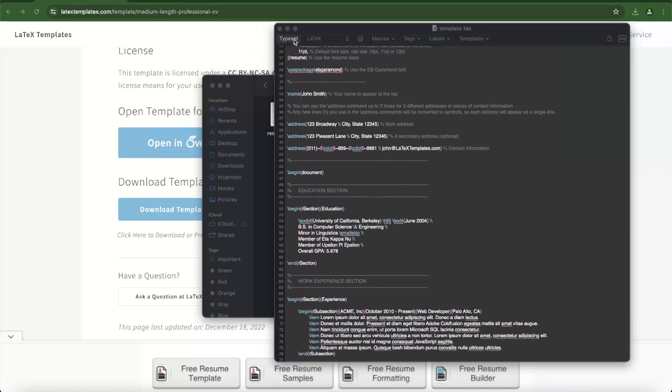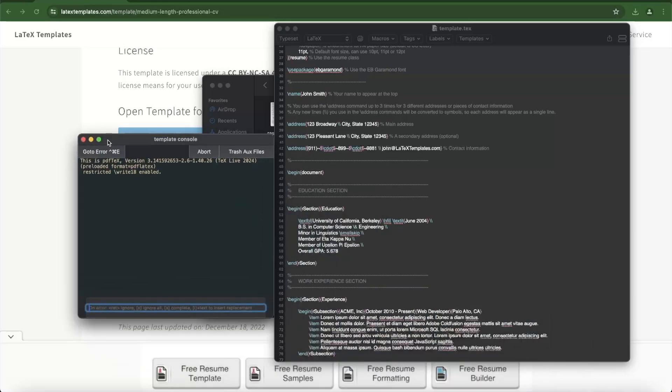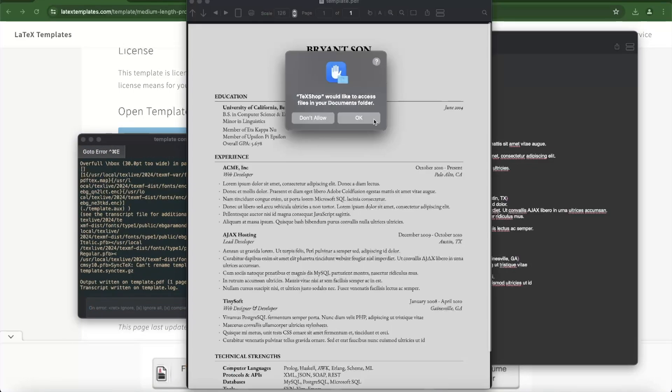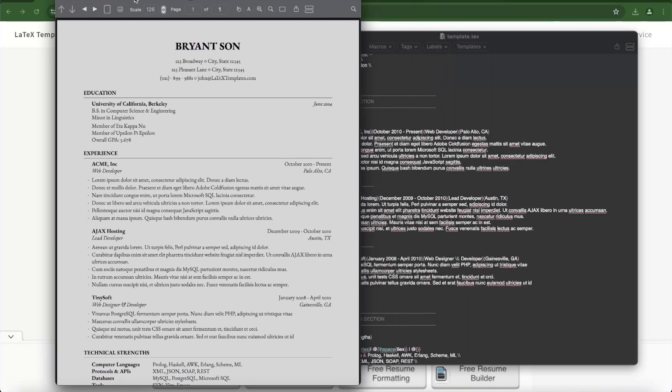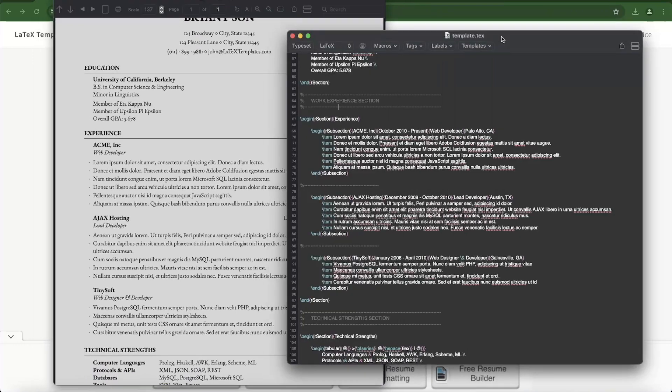Click TypeSet button and you will see it bring up template console window. Make sure to give permission to access your local files. Tada! You should see your generated PDF file.